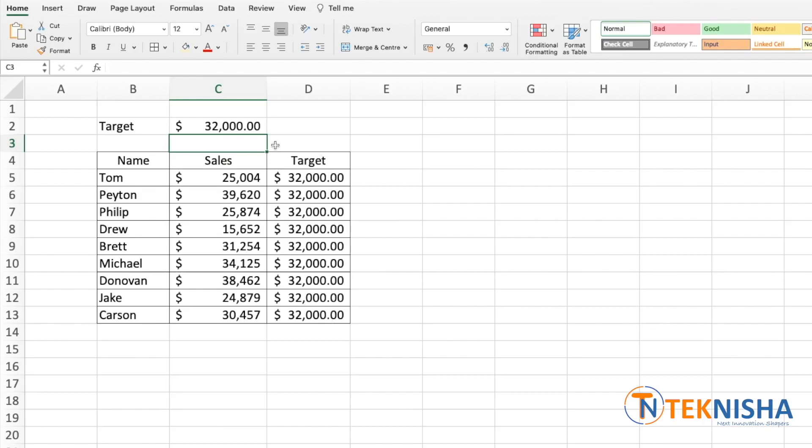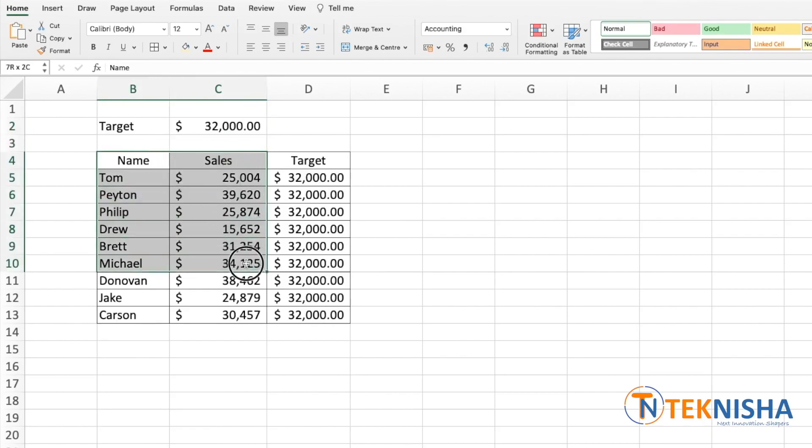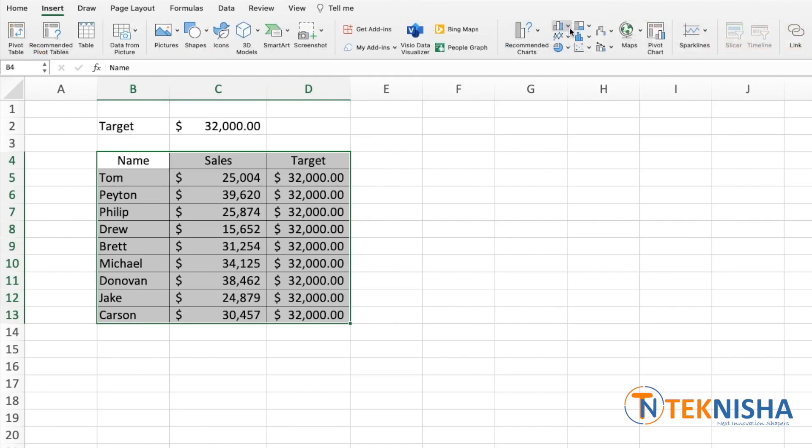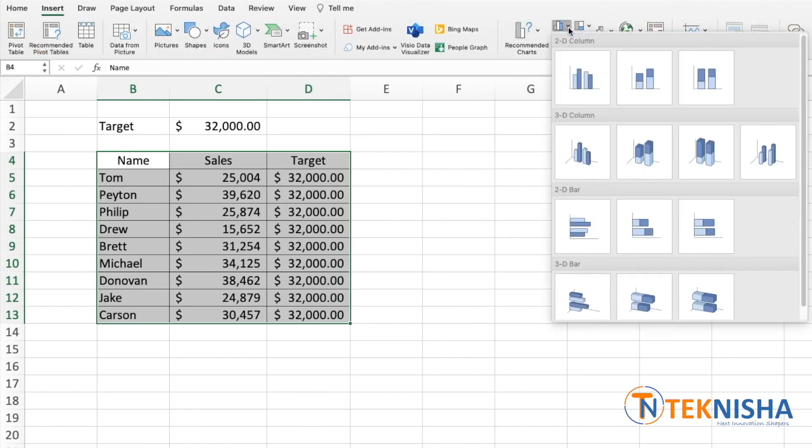Once we've prepped this data, we can now create a chart. So let's select all the three columns and now we can insert our 2D column chart.